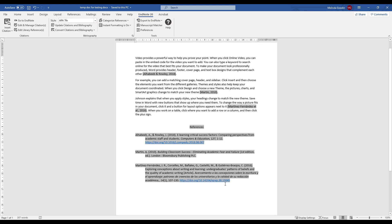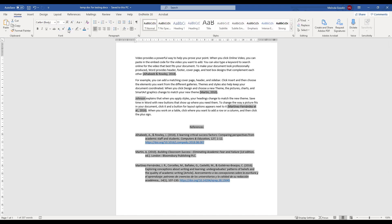Anything that you might have added manually won't highlight — so this one for example. And that gives me an idea of which ones I need to go back and add in with EndNote so that it will appear in my bibliography.